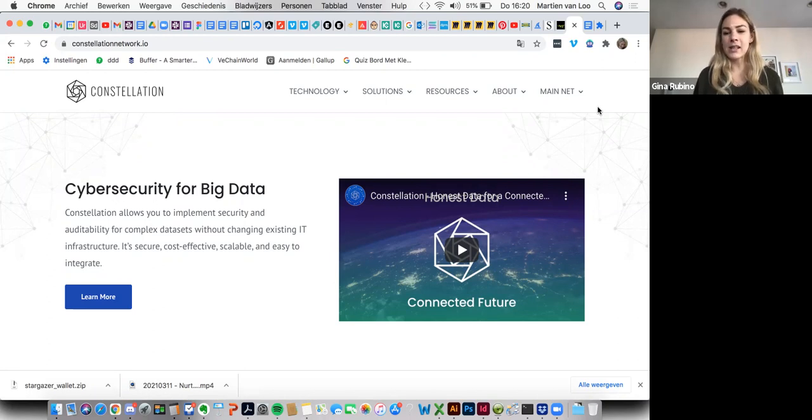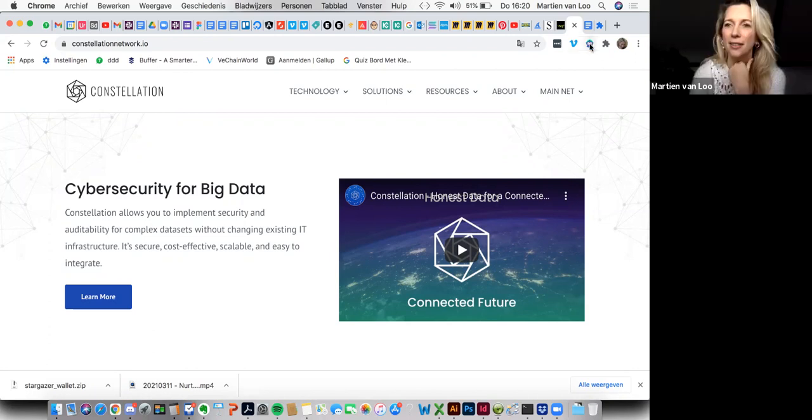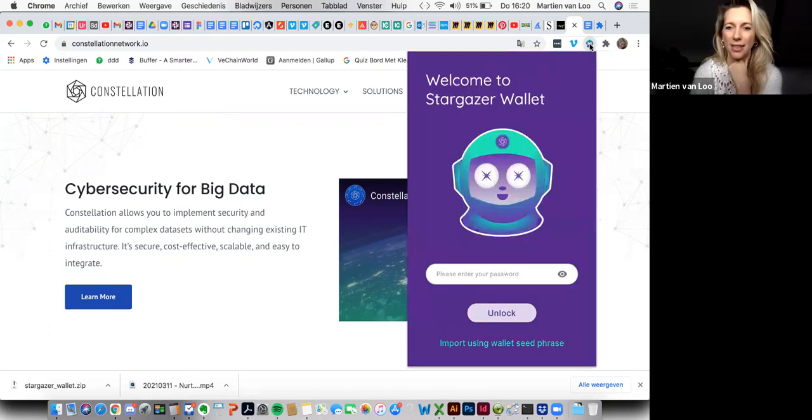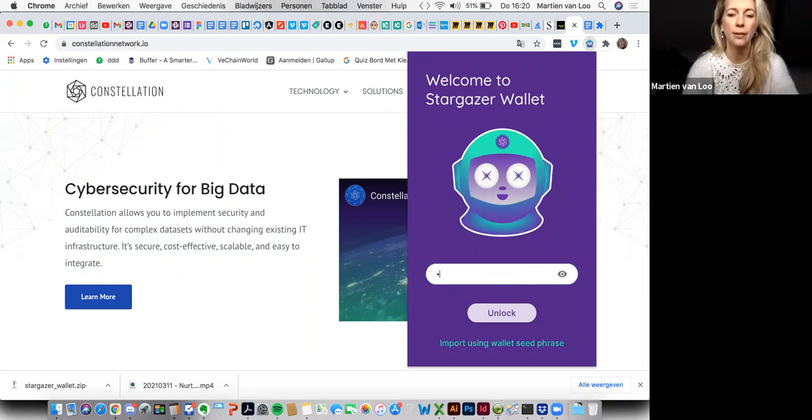Martien has her Stargazer wallet currently installed. She's going to go ahead and open it. It's right in here. And go ahead, put in the password. Yeah, I will do that.